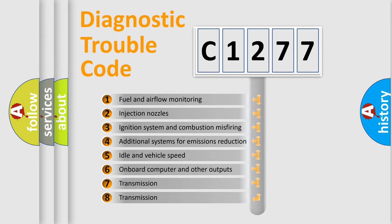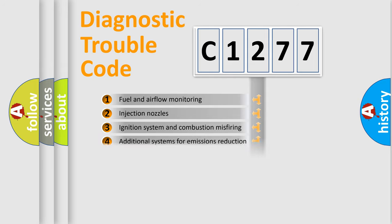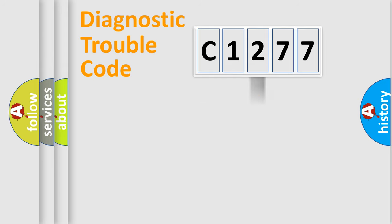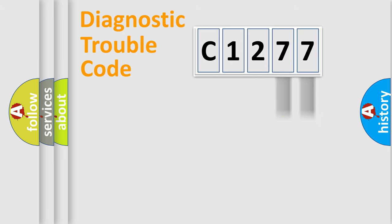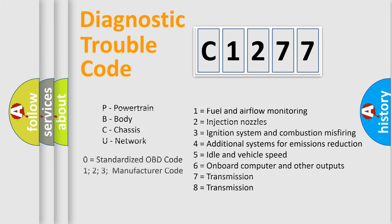The third character specifies a subset of errors. The distribution shown is valid only for the standardized DTC code. Only the last two characters define the specific fault of the group. This division is valid only if the other character code is expressed by the number zero.